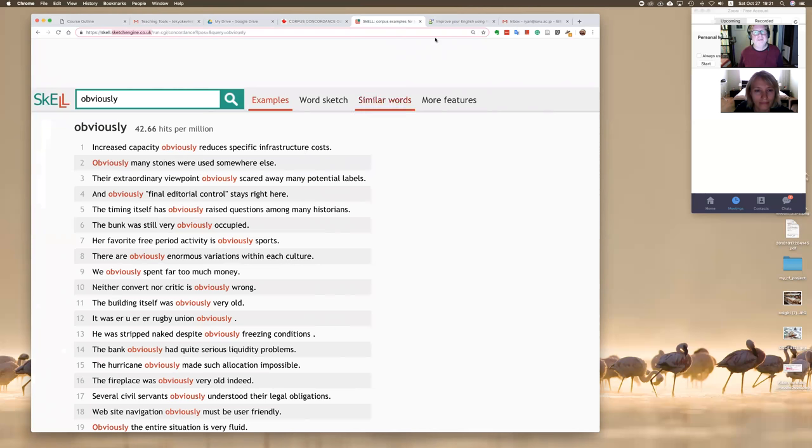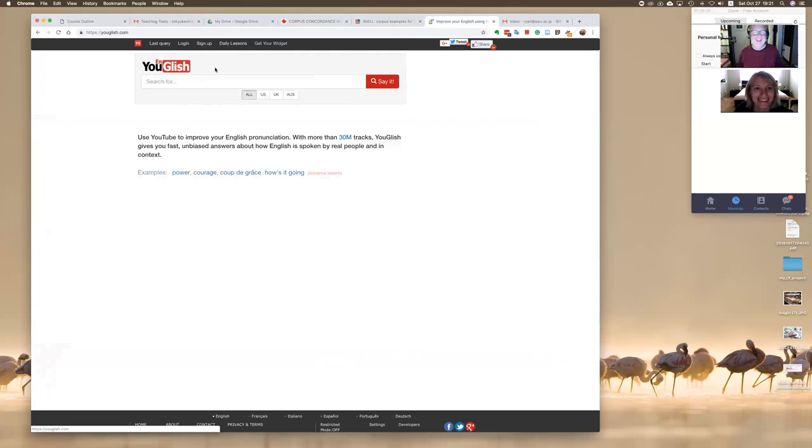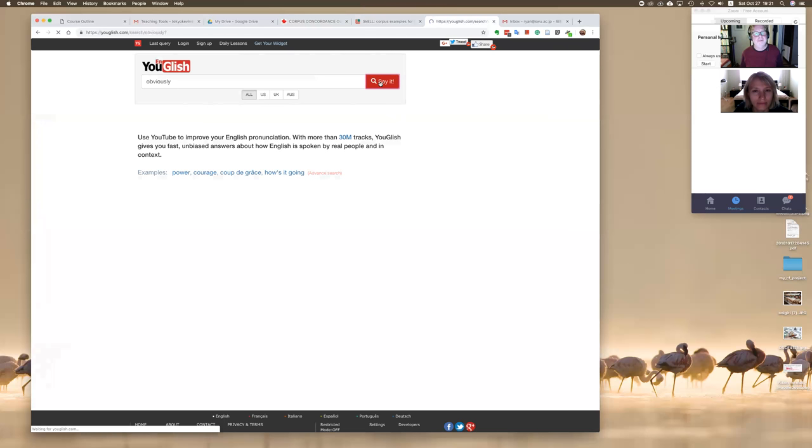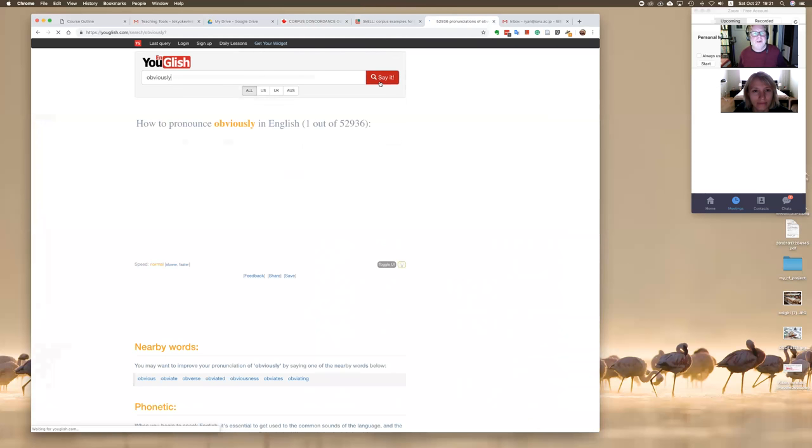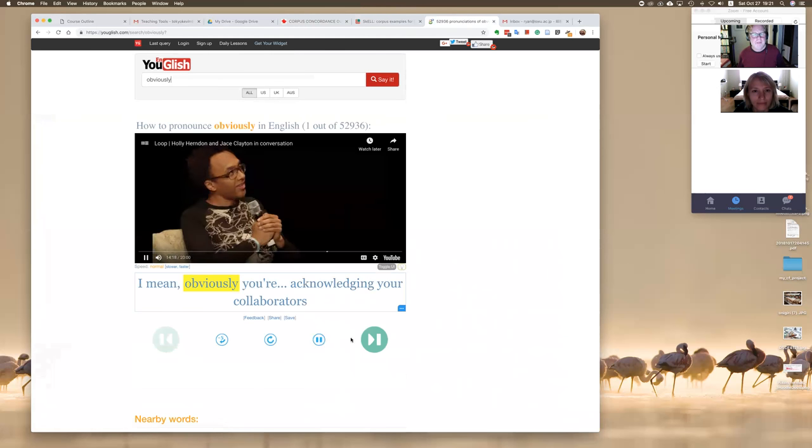So you can see the different uses of obviously in there, for example. Now the tool that I wanted to show you is actually what it does is the same thing this does for text as for video. This is called YouGlish, like English for YouTube.